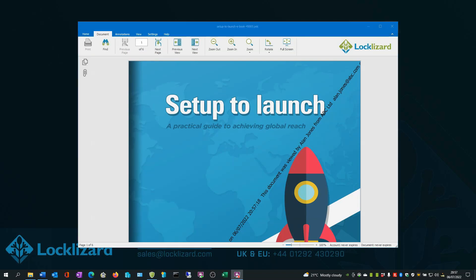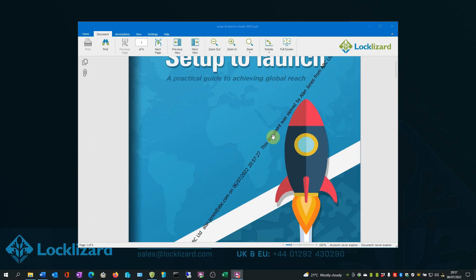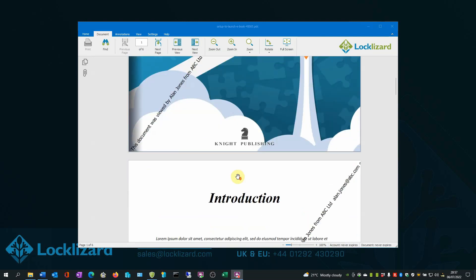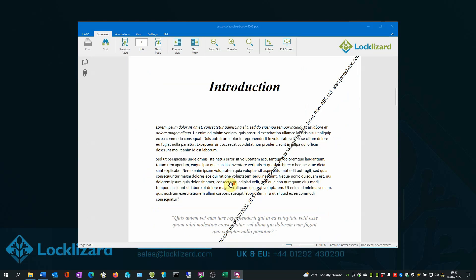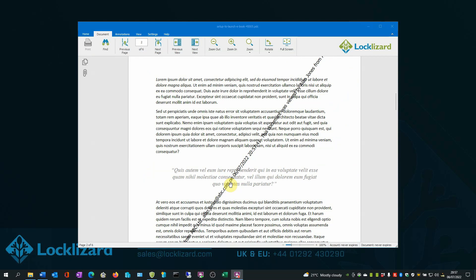The first visible control showing is the watermark I selected for viewing documents. In this case, it shows the user's name, company, email address and date and time viewed and is displayed on all pages. Watermarks displayed like this can also deter photos of the ebook being taken and shared.